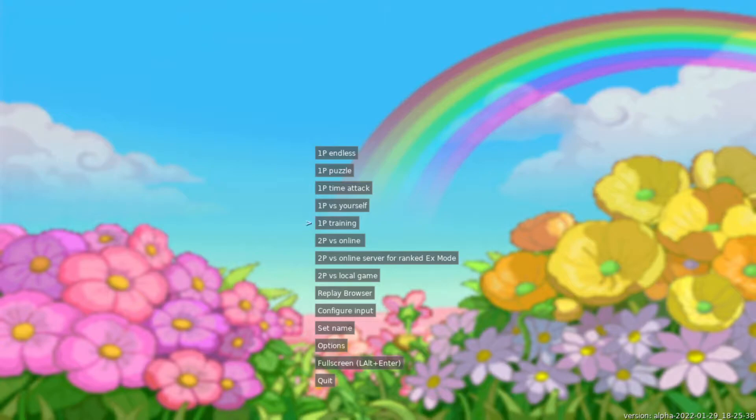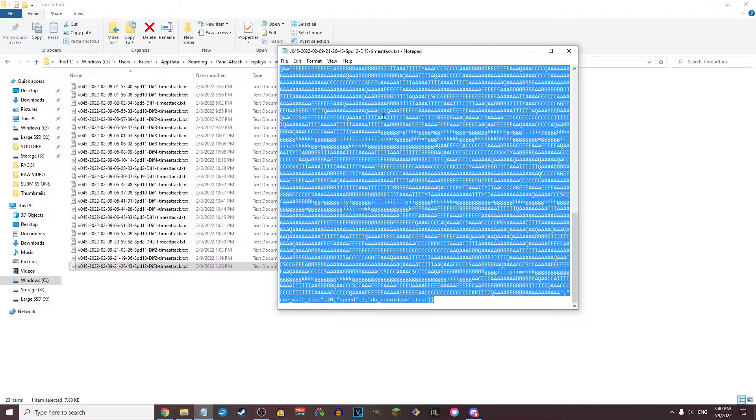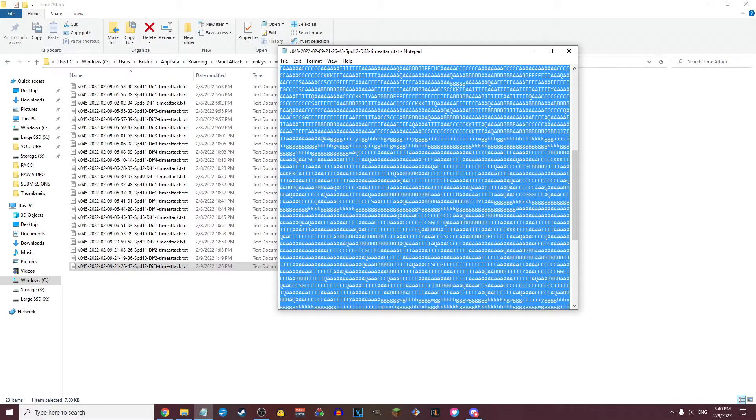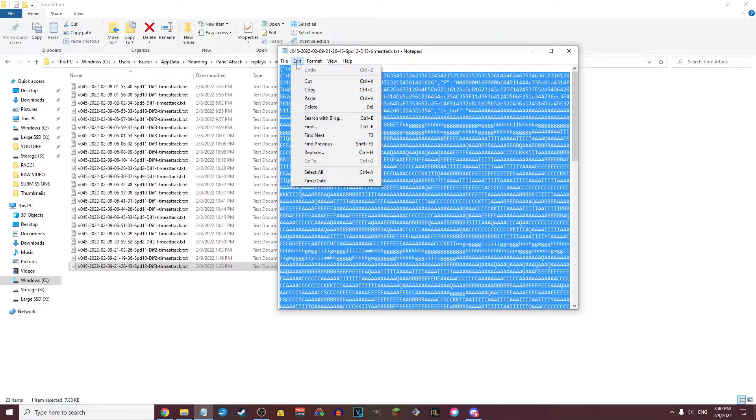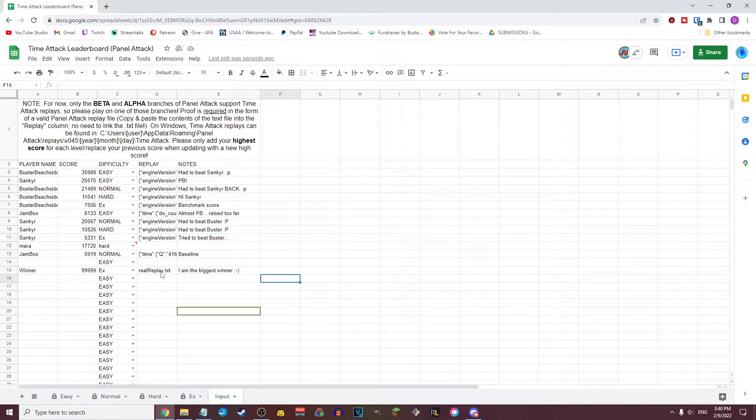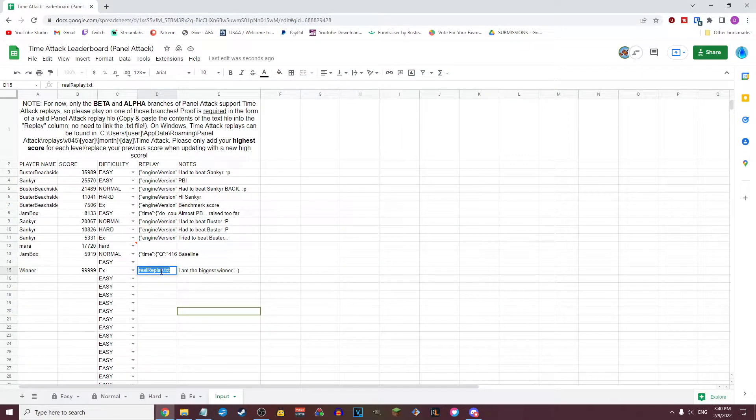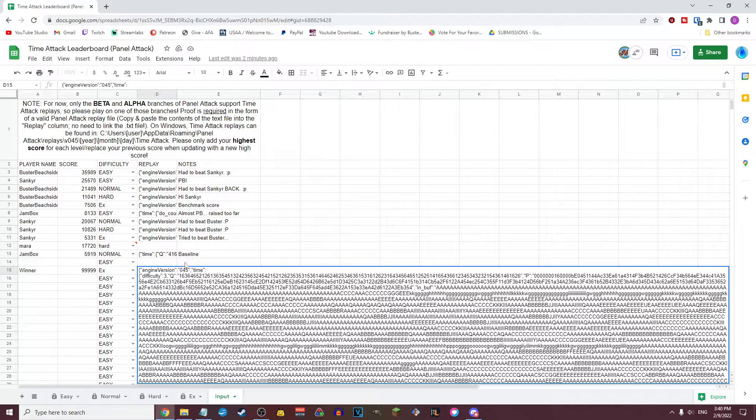Use the in-game replay browser to confirm which replay is your high score, then open it up and copy the entire contents of the file into the replay field on the leaderboard. The document will then automatically add your score to the list and place you based on the score you submit.